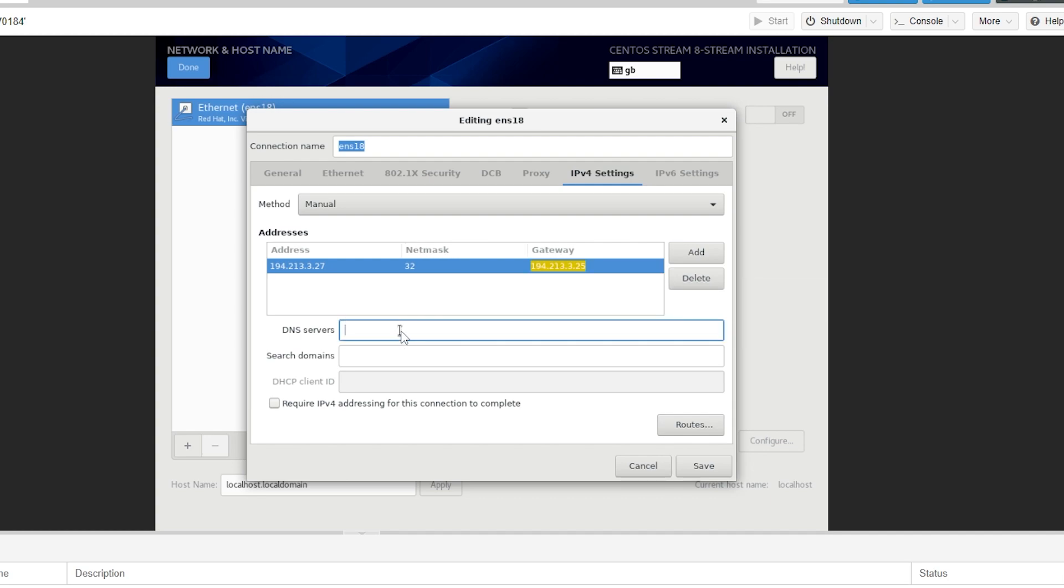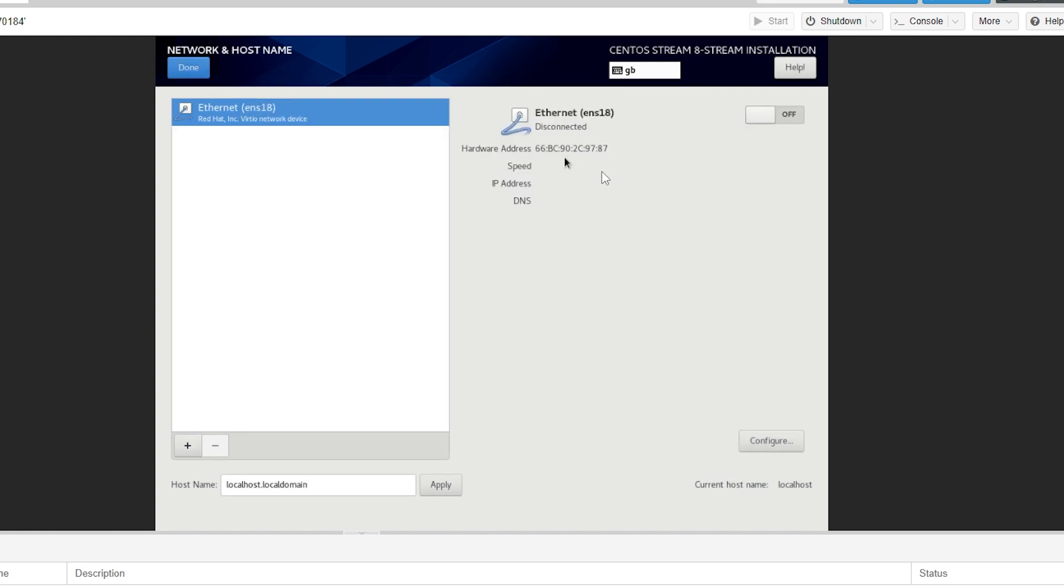You can then set whatever DNS server you want. For this example I'm going to put 1.1.1.1 and then we can click save. At the top we want to enable this to on and then we can click done on the left.